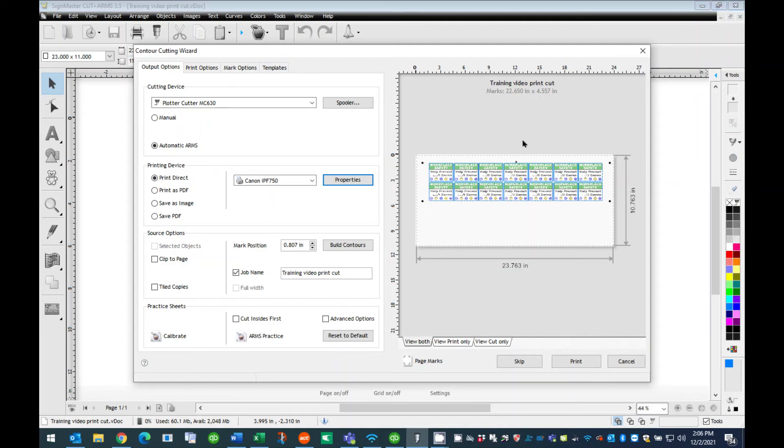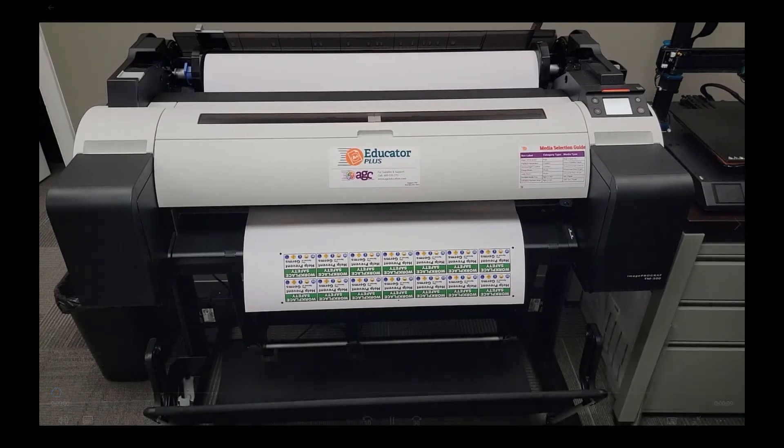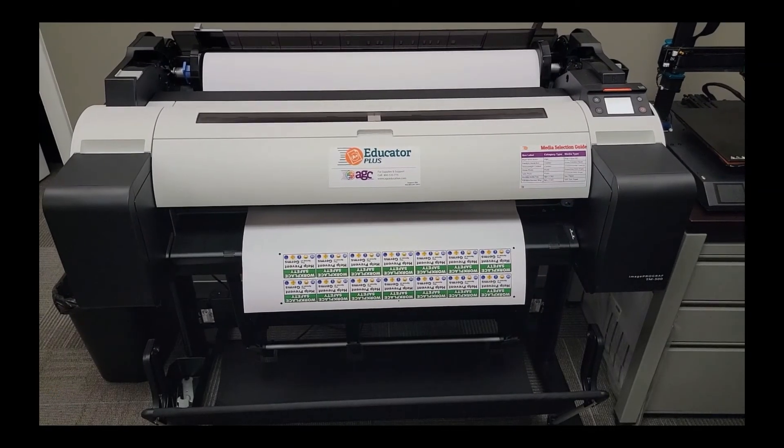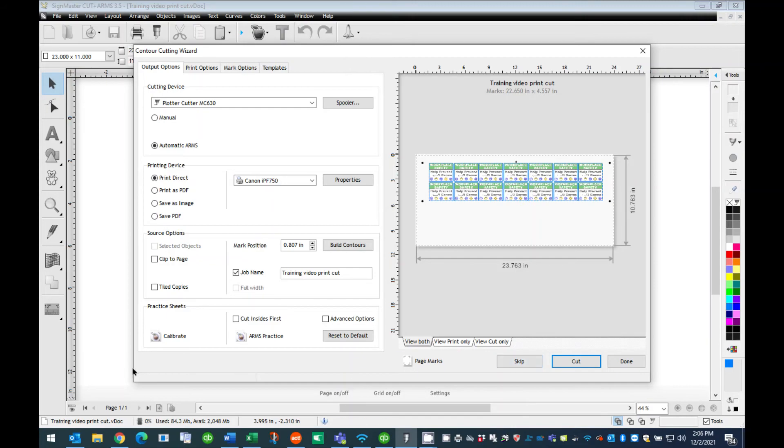Once all the settings are completed, press the Print button at the bottom of the window. This will send the print job to the printer. Note, do not close this window. Once you press Print, the Print button will turn to Cut. The next step is loading the printed job into the Cutout Studio for contour cutting out the graphics.